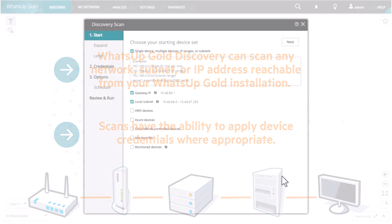The discovery scan starts with the identifying information WhatsApp Gold should use to attempt to discover your devices. This can include IP addresses, IP address ranges, or subnets. It can also include hostnames or DNS names. You have the option to discover devices using the gateway IP and or the local subnet of the server where you installed WhatsApp Gold.